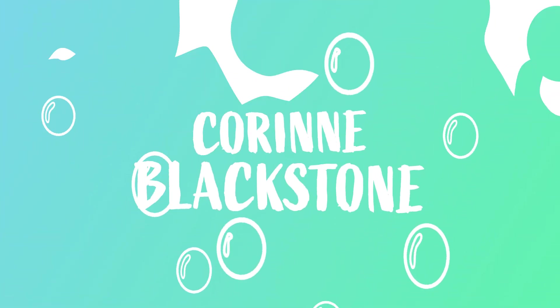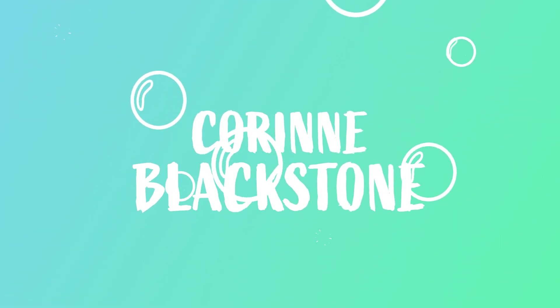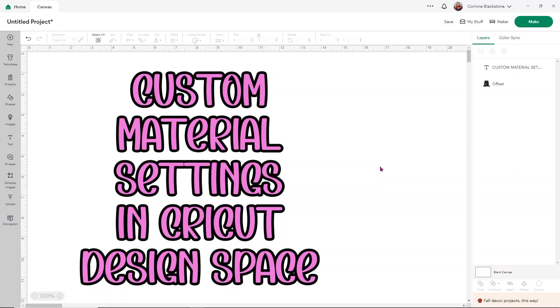Did you know that you can make your own custom material settings in Cricut Design Space? I'm Corinne Blackstone, and I'm going to show you how easy this is to do.